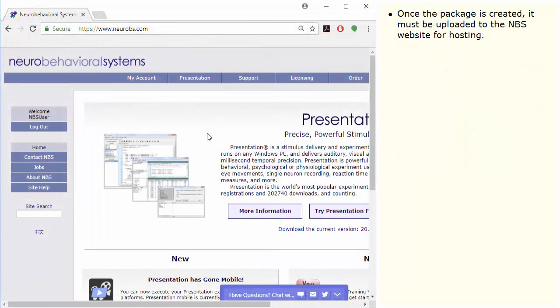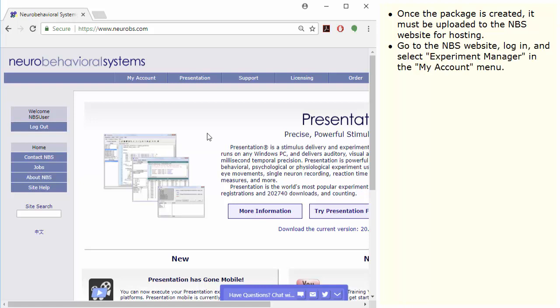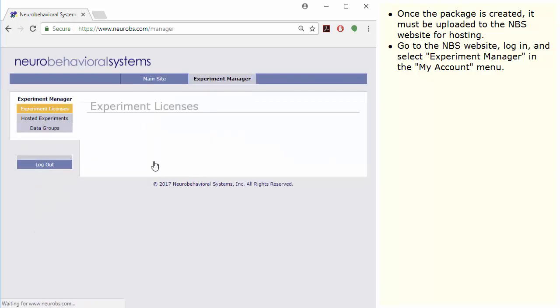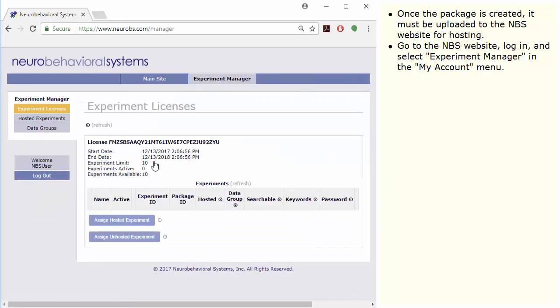Once the package is created, it must be uploaded to the NBS website for hosting. Go to the NBS website, log in, and select Experiment Manager in the My Account menu. You must do three things which we will go over in detail.